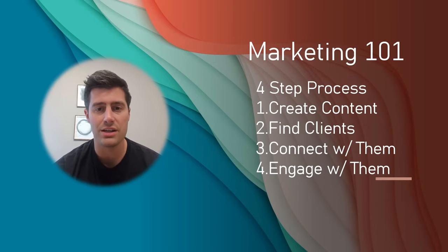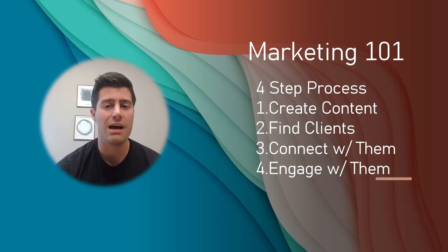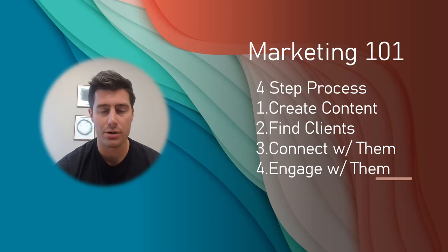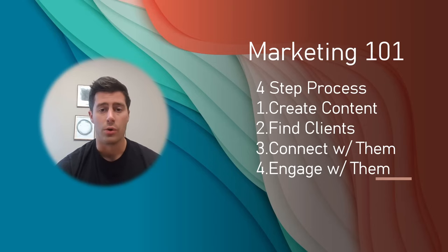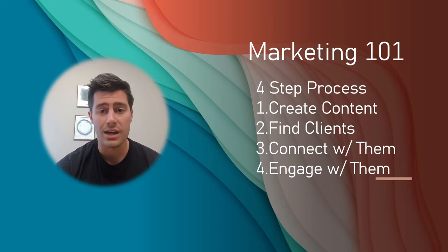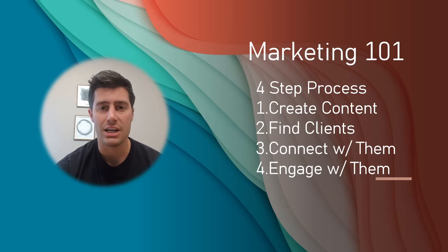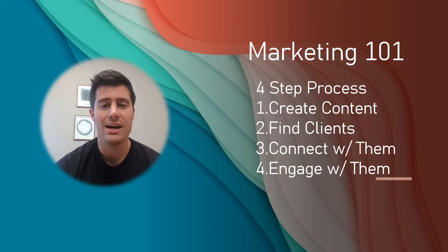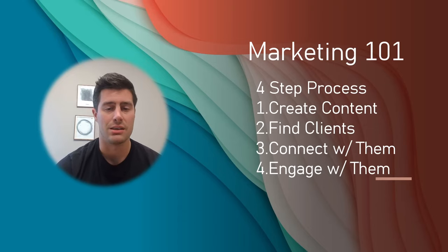Here on the screen here, I have the four-step process. Real quick, create content, find clients, connect with them, engage with them. Okay, so what exactly does that mean? Let's break it down.